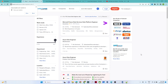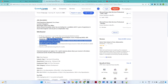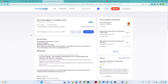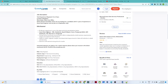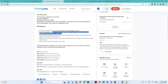Before coming to the resume part, let us first understand what kind of skills companies are generally looking for in an Azure data engineer. Looking at one job requirement, they are looking for SQL, Databricks, Spark, PySpark, Azure ADLS, Azure Data Factory, SQL Server, and PostgreSQL — these are the kinds of skills they are looking for.